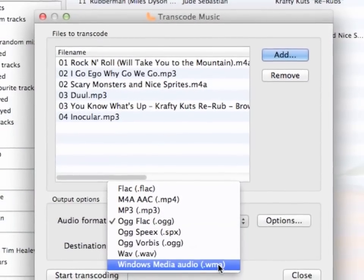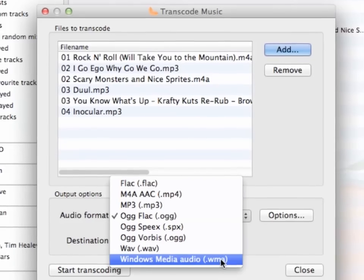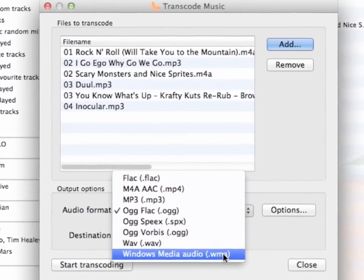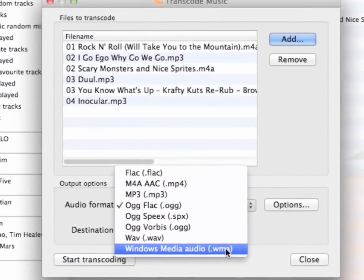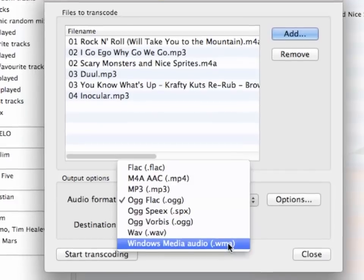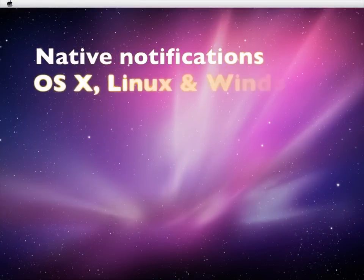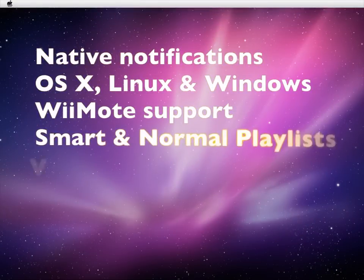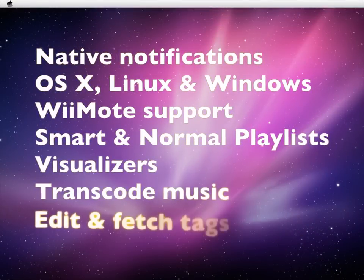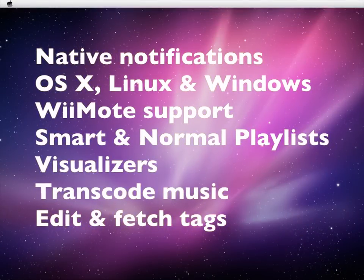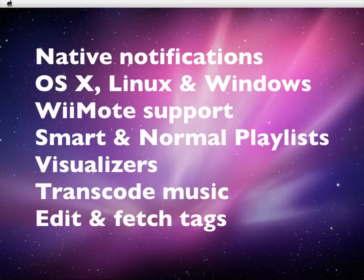Clementine supports many different audio formats. Convert songs easily to your preferred format. There are also other features you might want to check out as well. On OS X and Linux, it uses native notifications for track changes and other things. The app can be controlled remotely using a Wii or different controller.